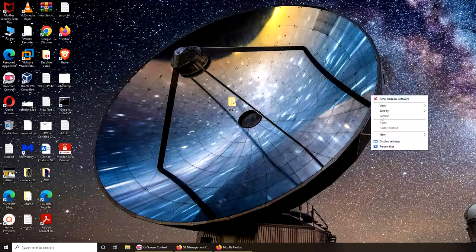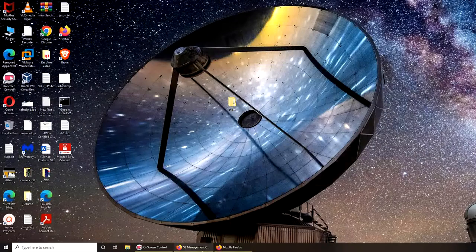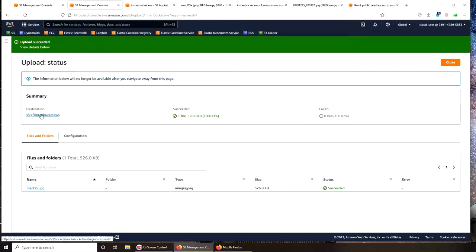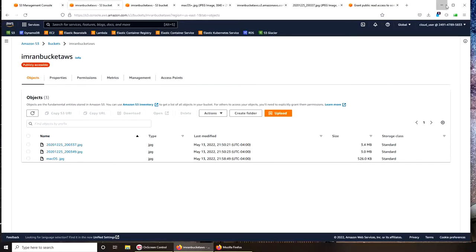Hello and welcome back. In this video we are going to talk about versioning and how versioning works. Let's get back in our bucket and by clicking on it, it takes us straight to the bucket.